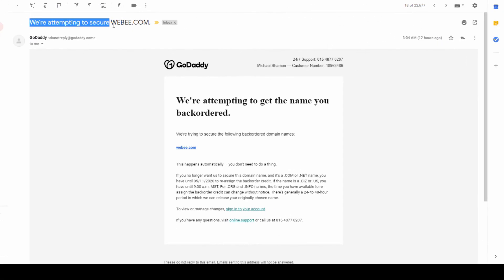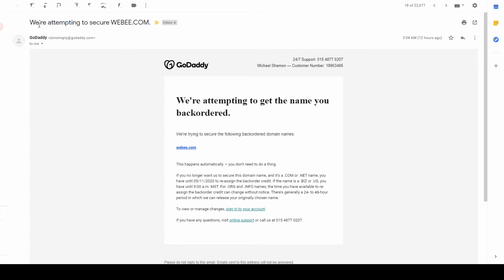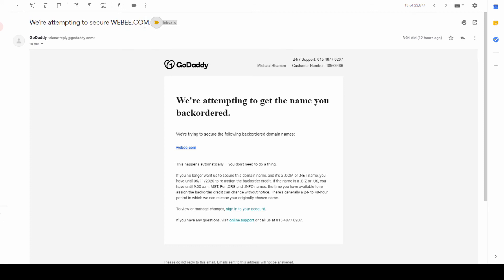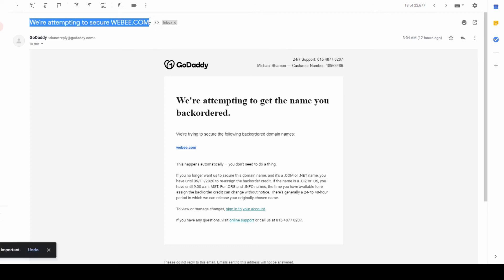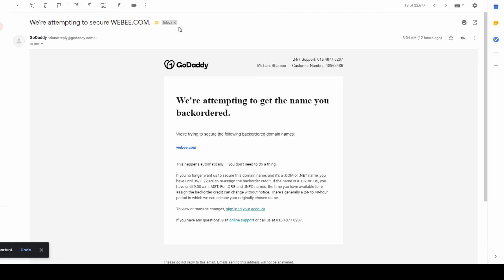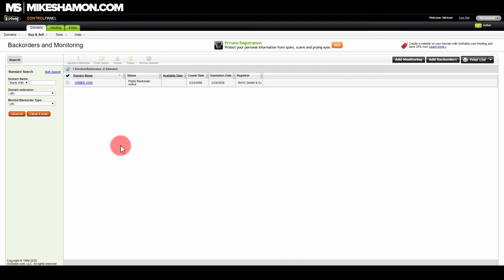I also want to show you one other thing: they send you an email saying 'We're attempting to secure webe.com.' So whenever you place a back order and that domain drops, they do send you an email saying they are attempting to secure that domain.